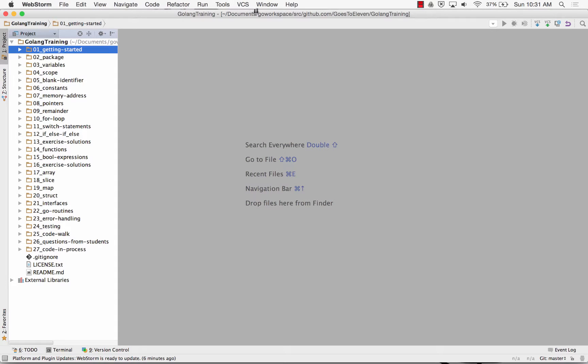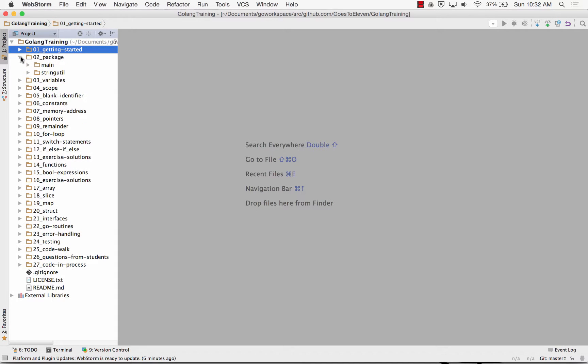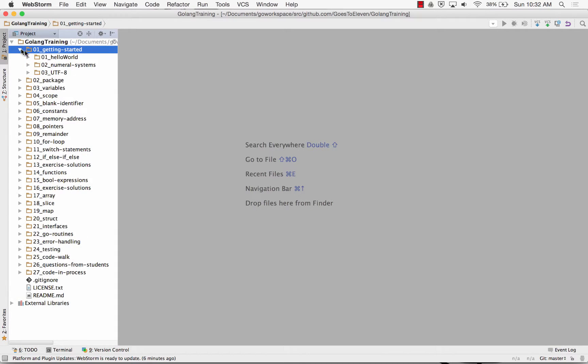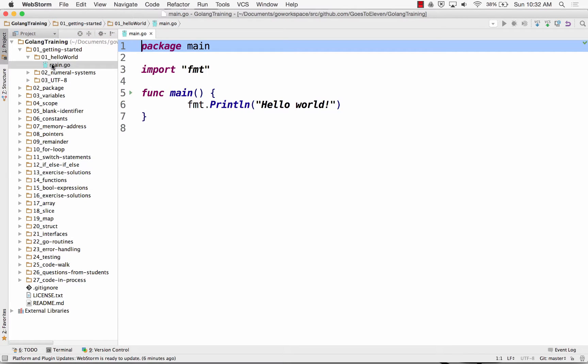And so we come here, and we're in the Golang training code. And we have, first of all, just Hello World. And this is something we saw yesterday.